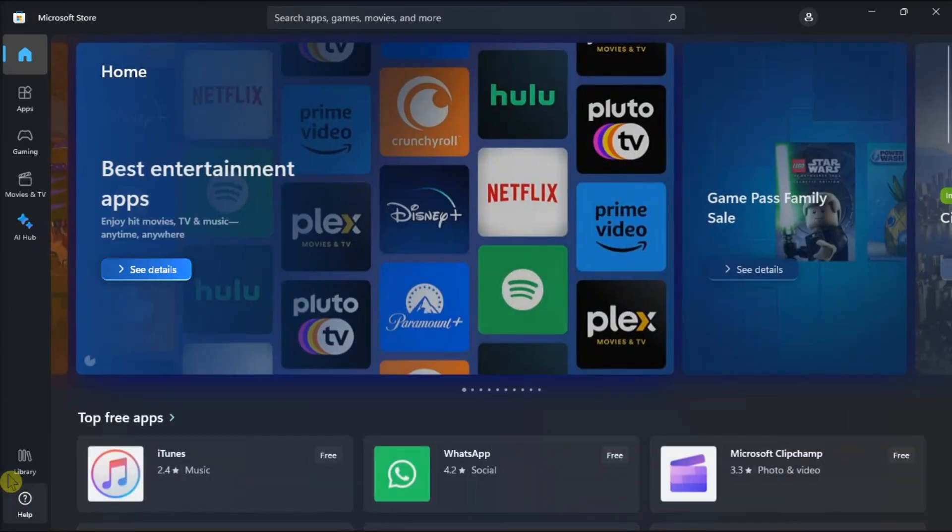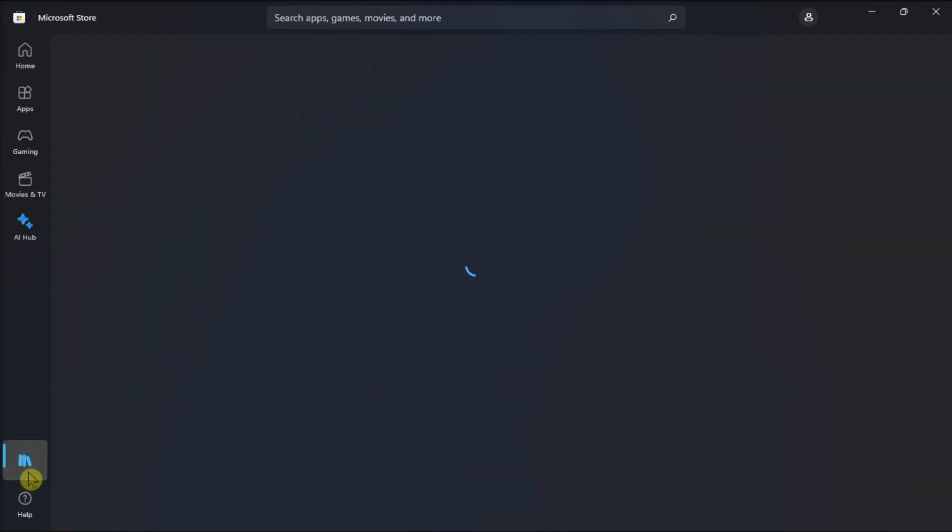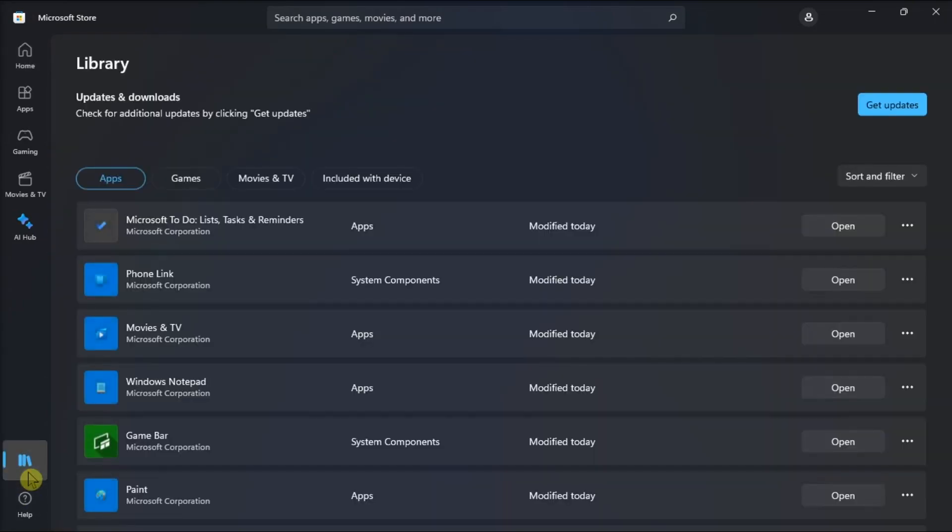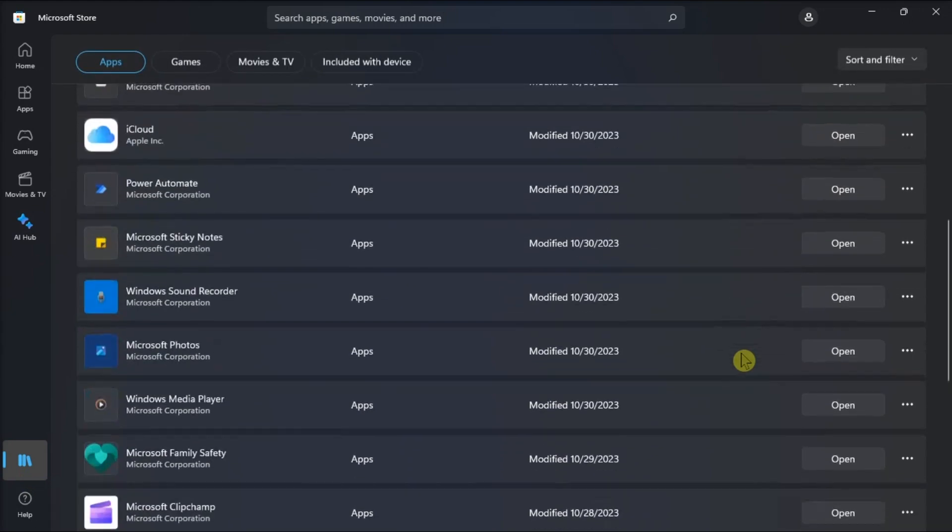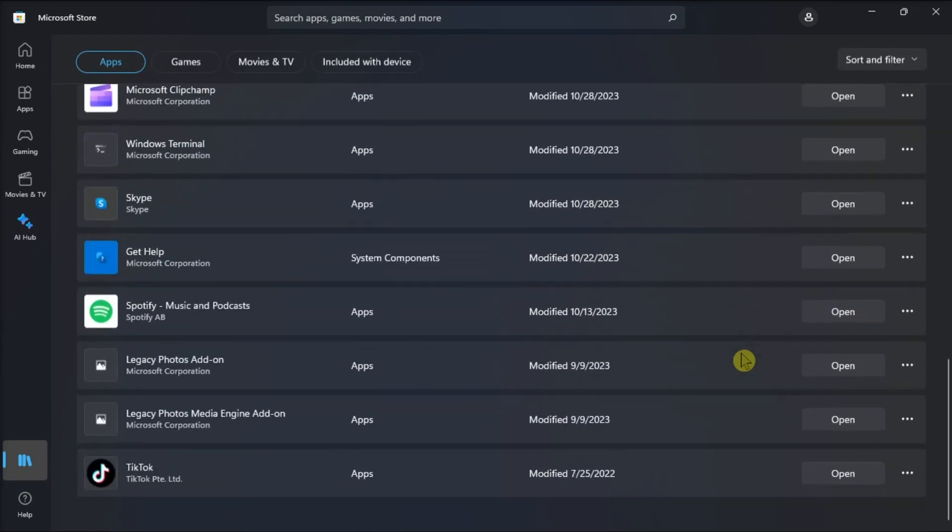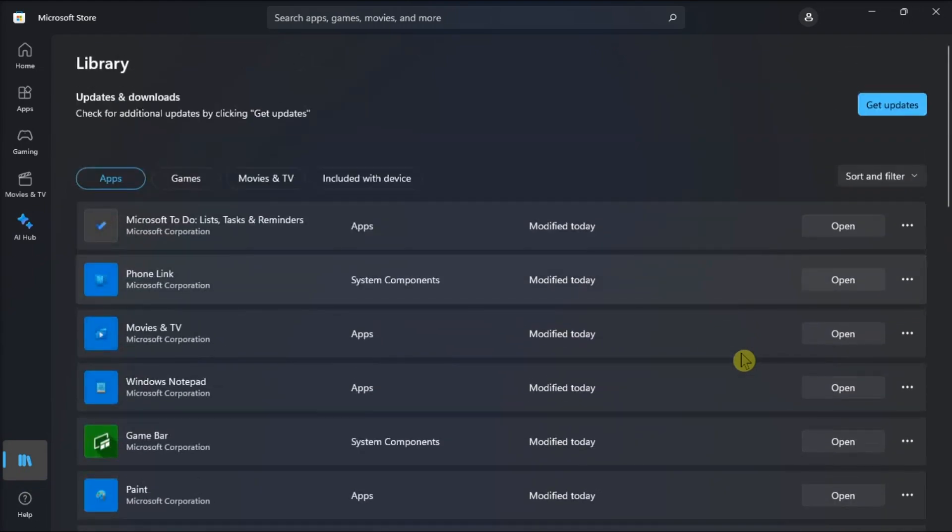What you need to do is open Microsoft Store, go to Library, and then check for updates for the application. Or you can also search for the application and then update it.